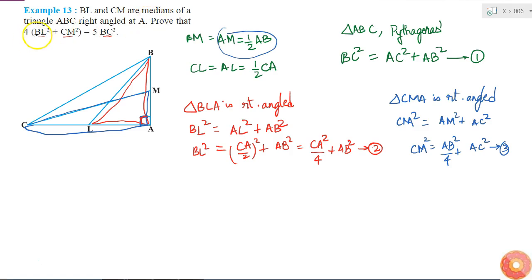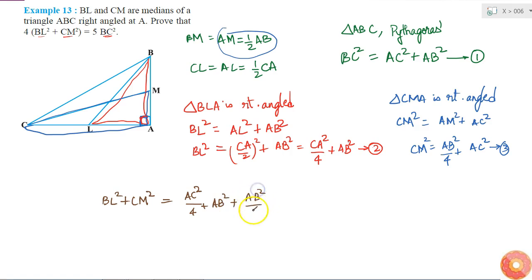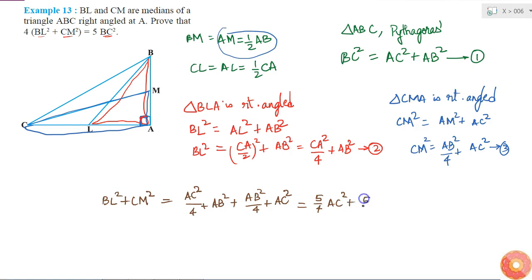Now the left hand side has 4 times of BL square plus CM square. Adding BL square and CM square: BL square plus CM square equals AC square over 4 plus AB square plus AB square over 4 plus AC square, which simplifies to 5 over 4 times AC square plus 5 over 4 times AB square, equal to 5 over 4 times of AC square plus AB square.